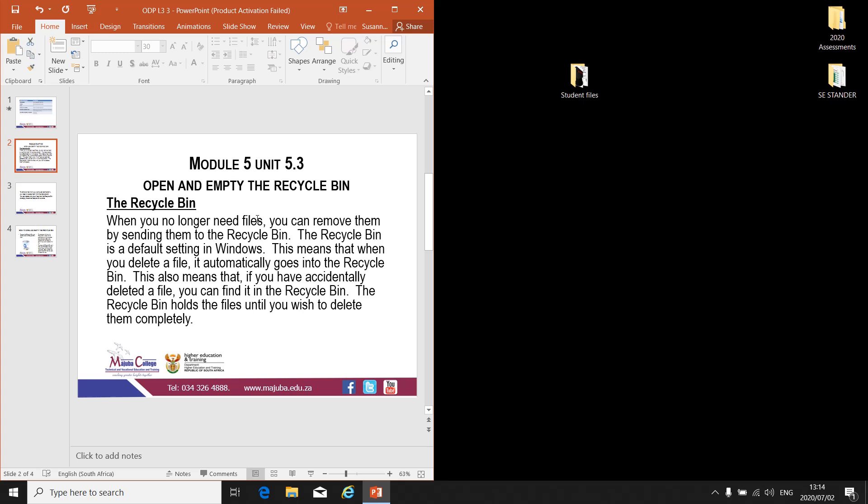This means that whatever you delete automatically goes there. If you have accidentally deleted a file, you can find it in the Recycle Bin. If you realize you still need a deleted file, you can always go back to the Recycle Bin to fetch or restore it. The Recycle Bin holds files until you wish to delete them completely.